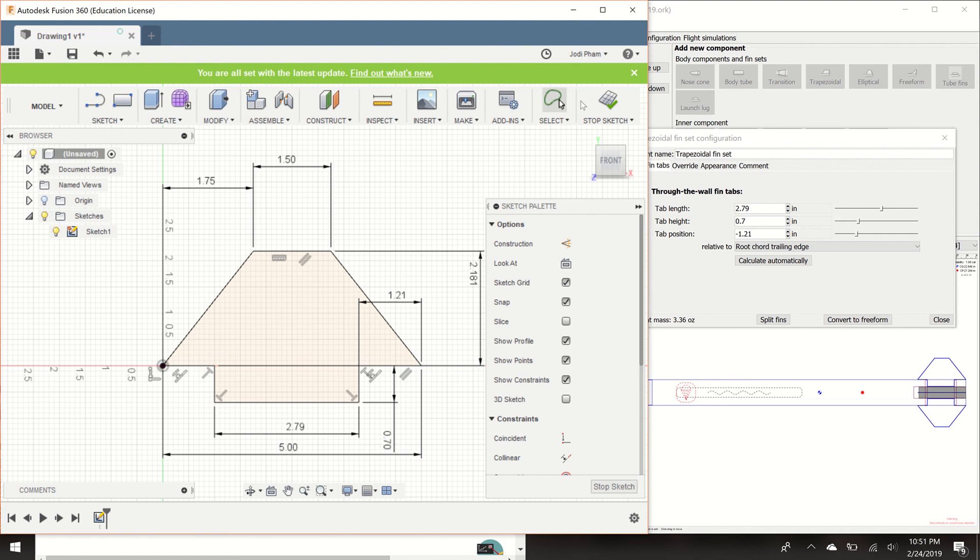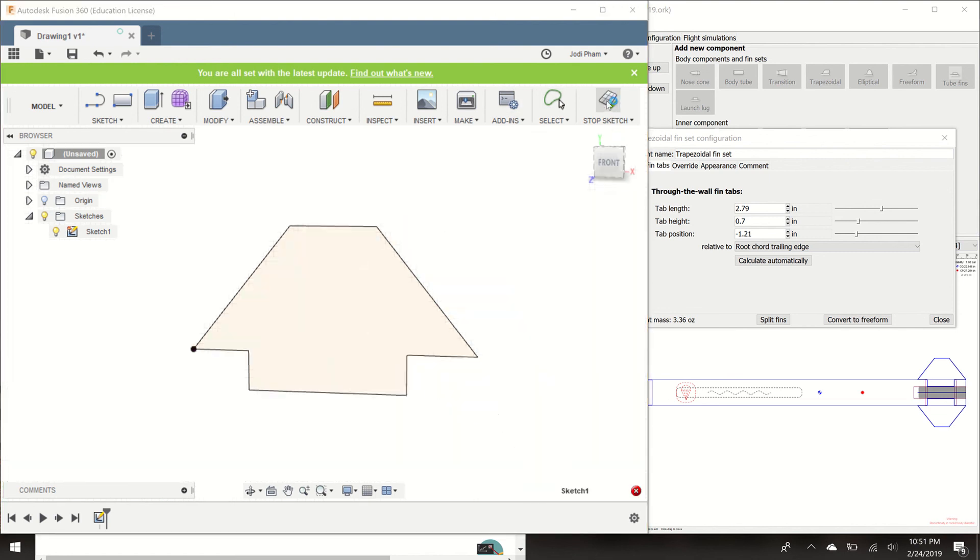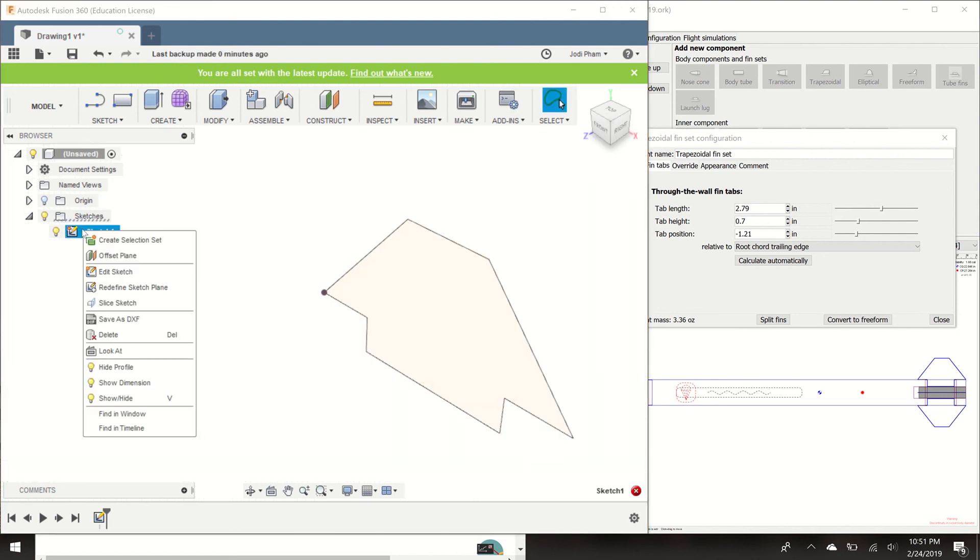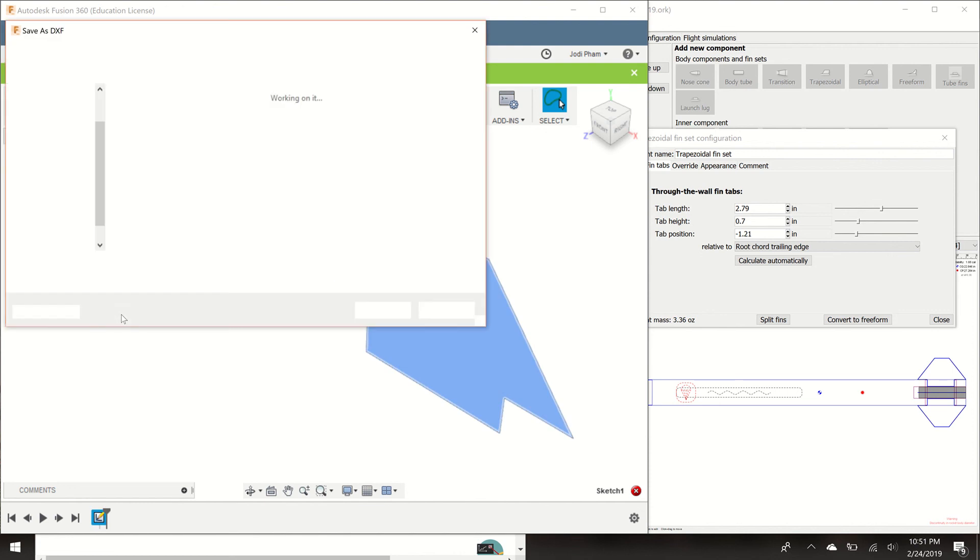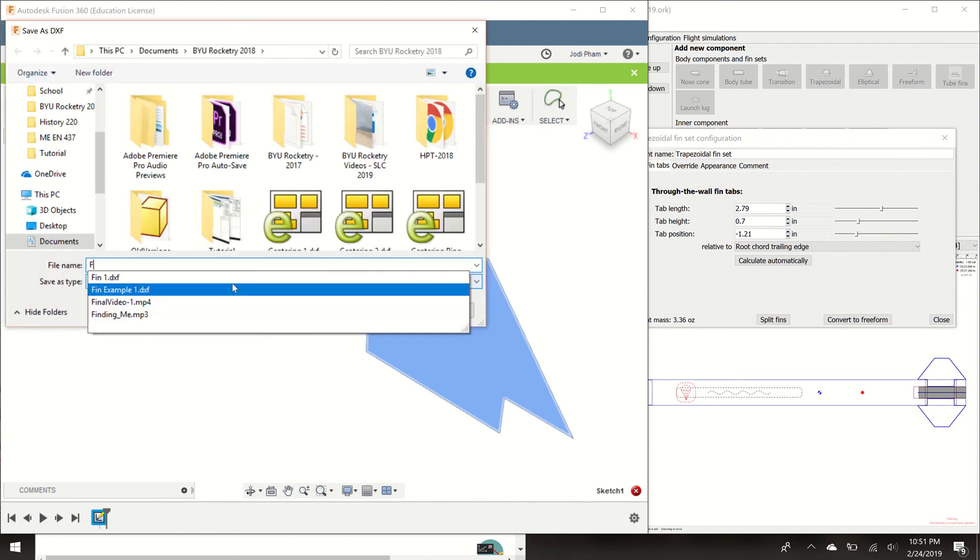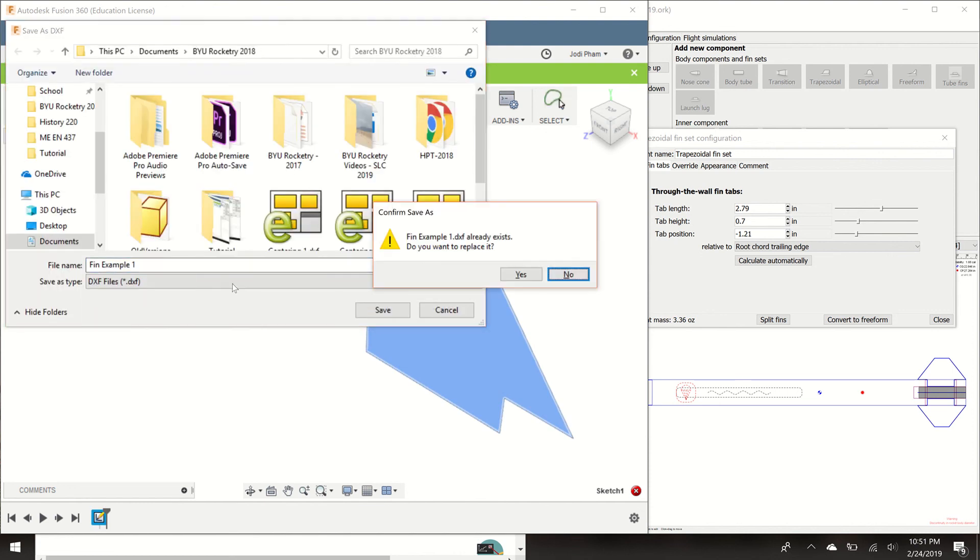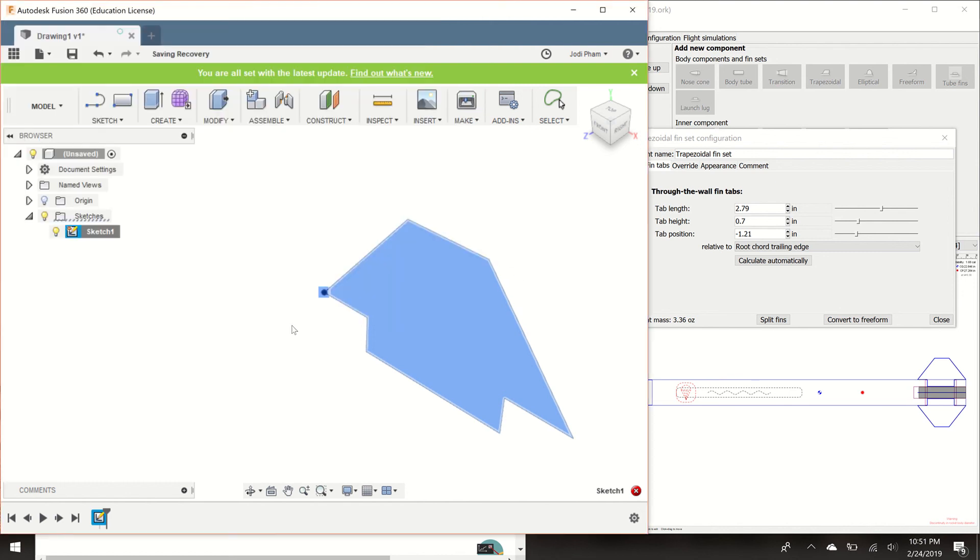So now we can hit stop sketch. Go over to our sketch 1, right click it, and save it as a DXF file. I'm going to save it as fin example 1. I have something named that already when I was testing it, so I'm just going to override that. So there we have our fin.